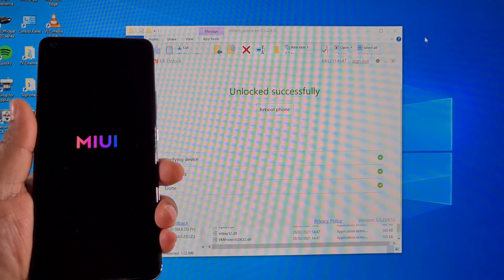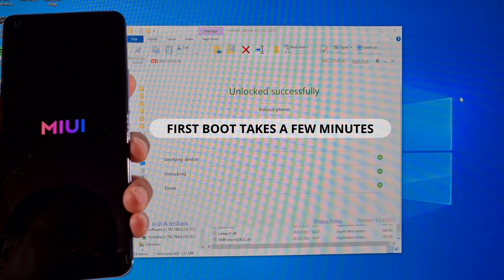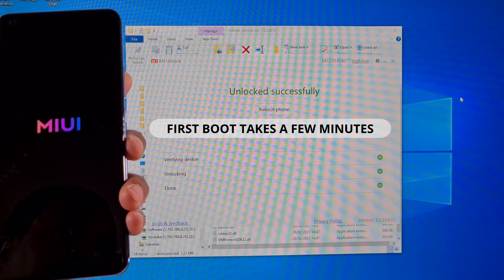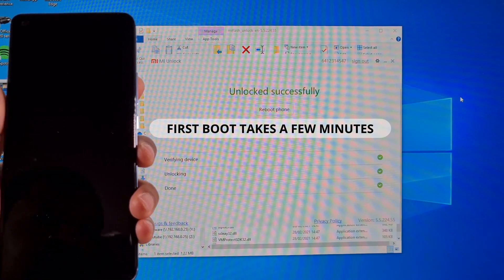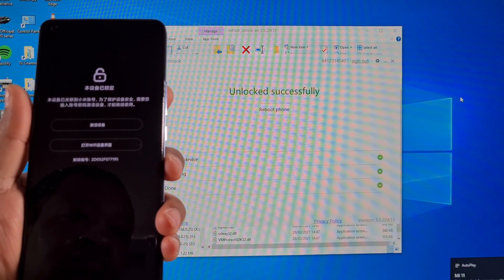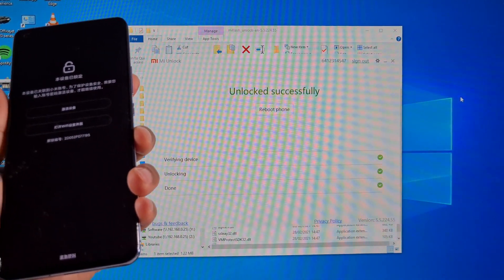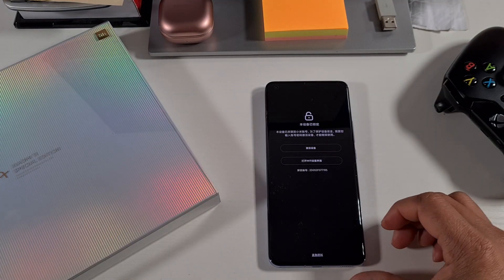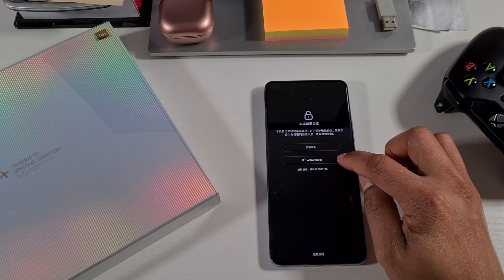Waiting for the phone to come back on. Once it restarts, remove the cable. When you reach the setup screen, tap on Wi-Fi at the bottom to connect.